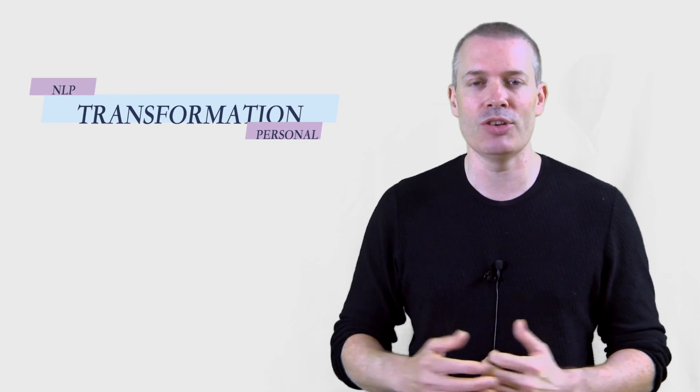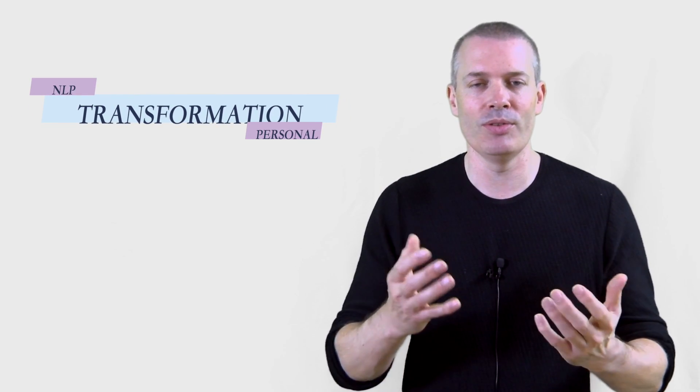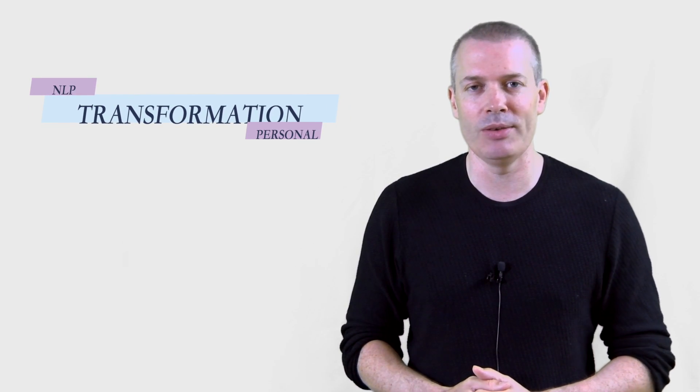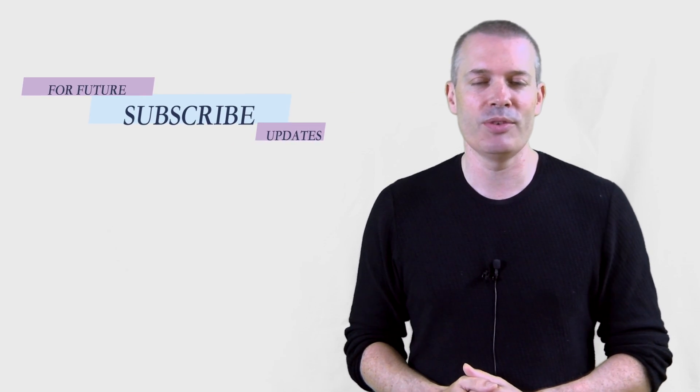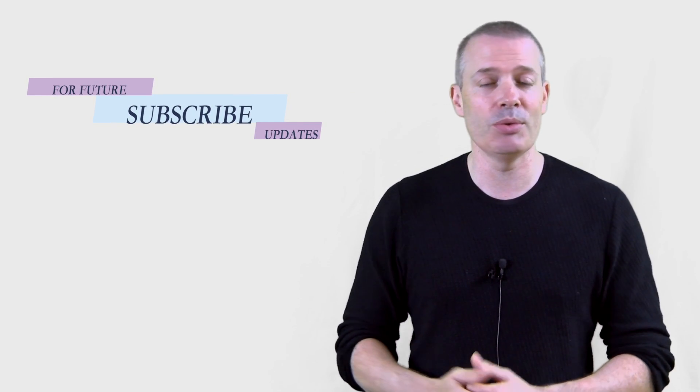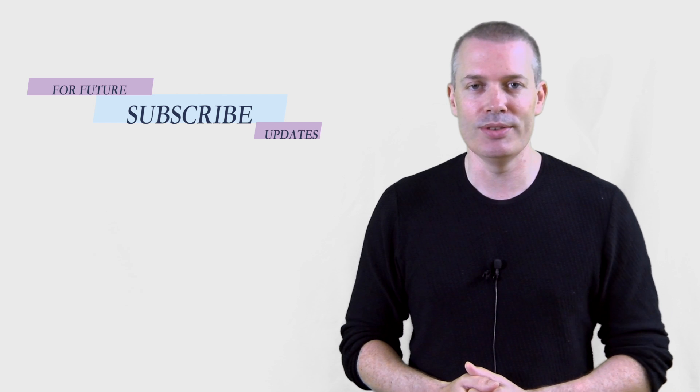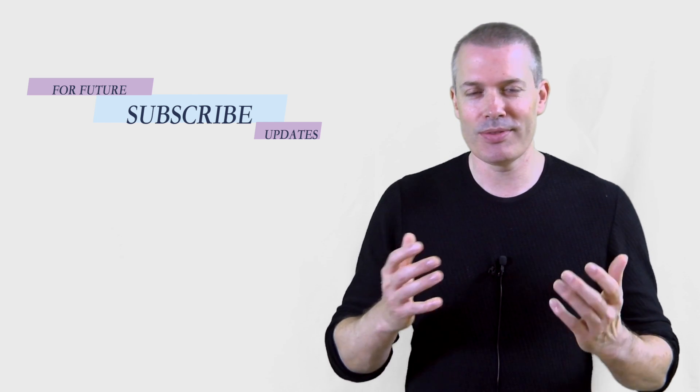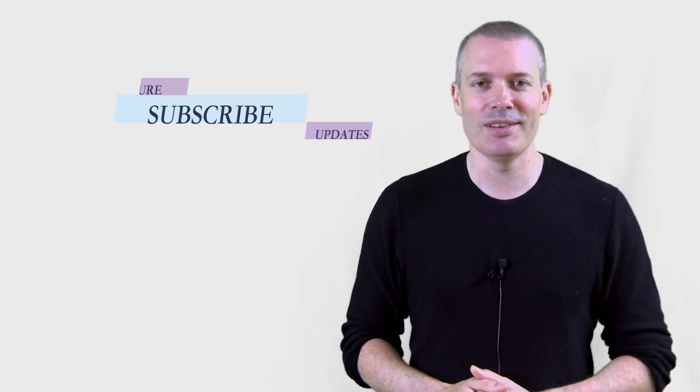So that's just a quick overview on limiting beliefs. It is a really large topic. If you're interested in learning more about this, then I'd recommend you check out the NLP Personal Transformation online video program on the Solutions in Mind website. Also, please subscribe to the channel if you want to keep up to date with future videos and future content. So thanks for watching and I look forward to seeing you in a future video.